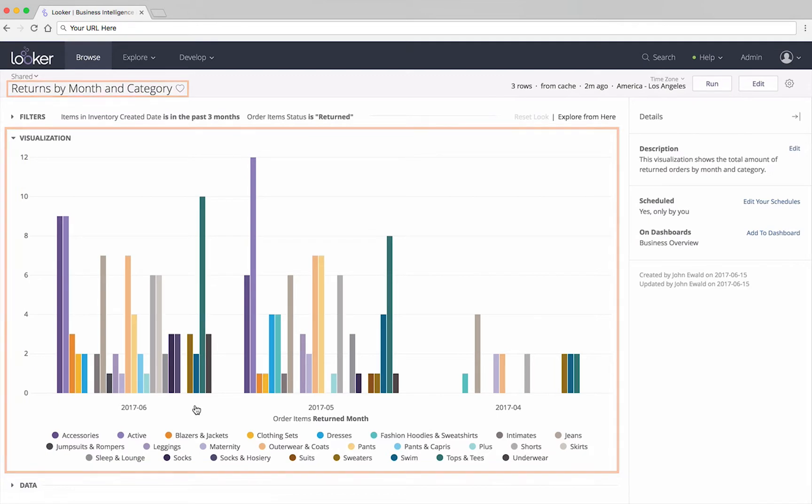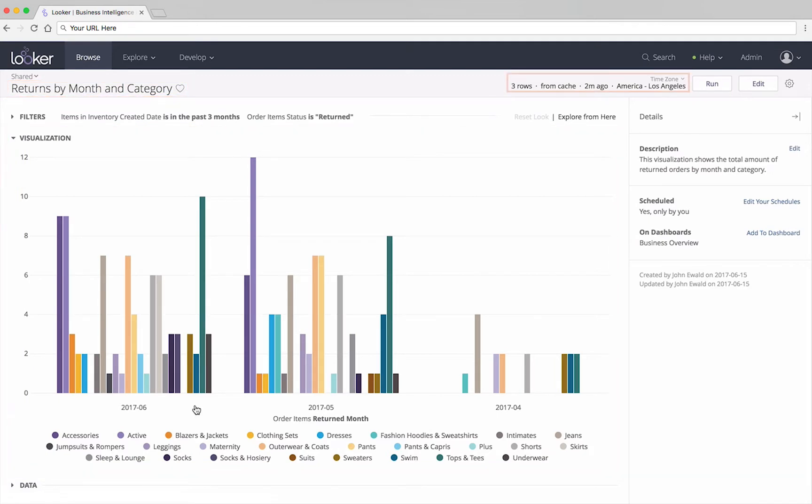You can also see how many rows are in the data, how long ago the data was last queried, and the time zone of the data you're viewing, if your administrator has enabled user-specific time zones.